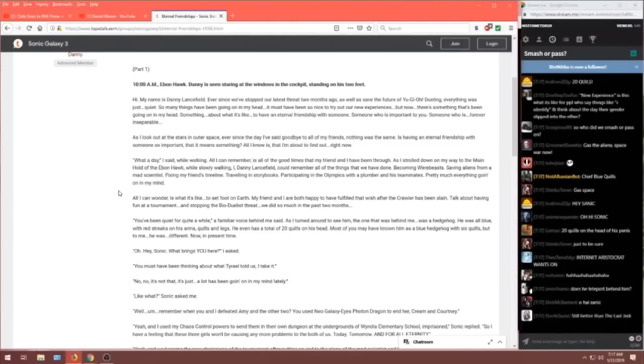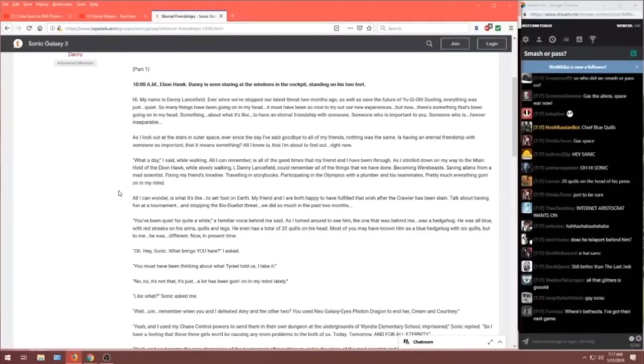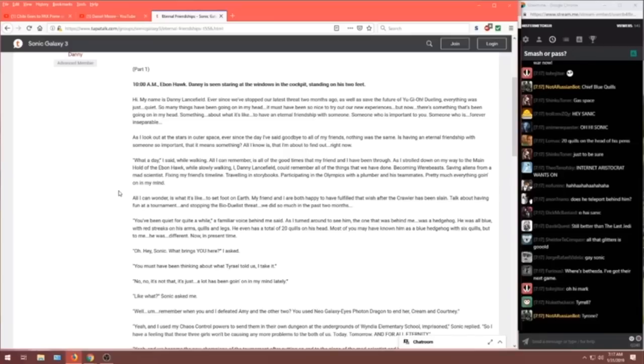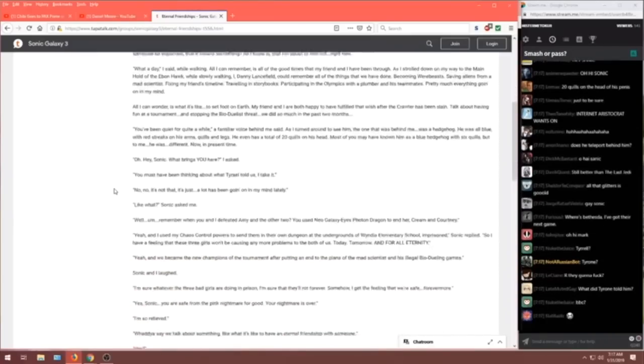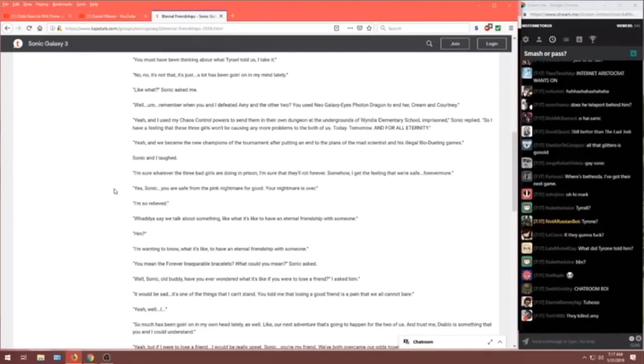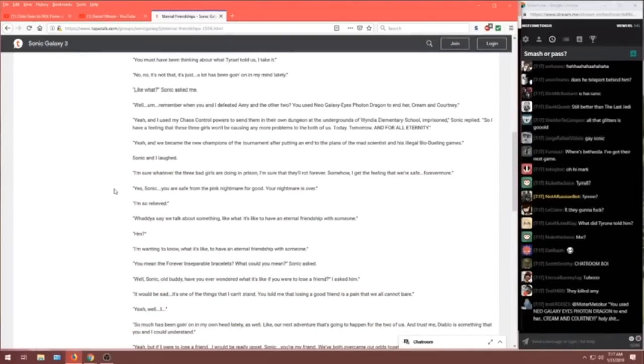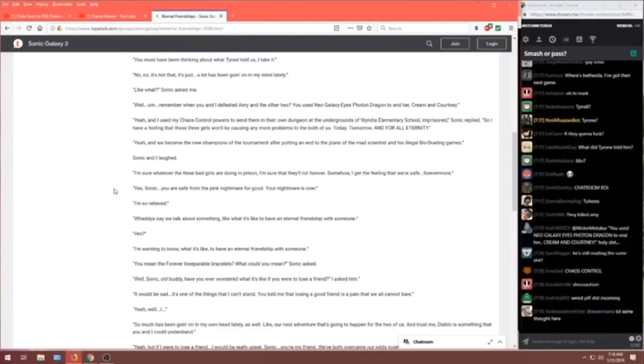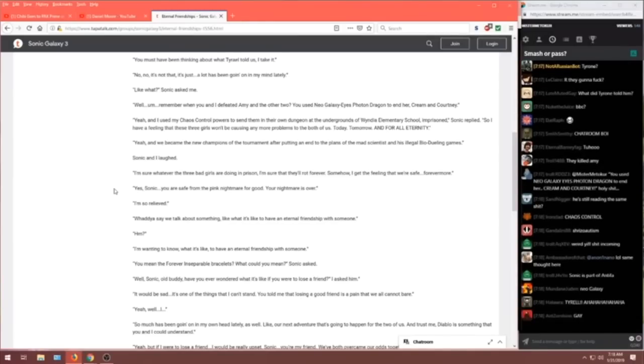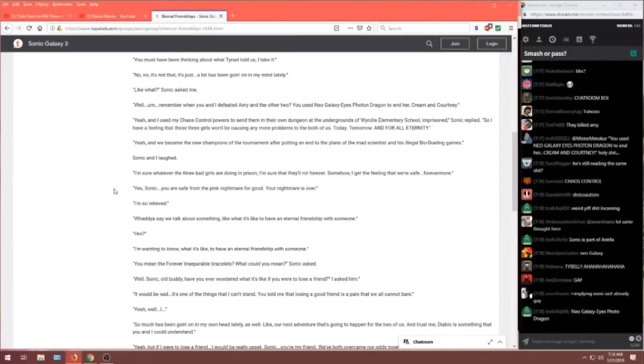Yeah. And I used my Chaos Control powers to send them into their own dungeons at the undergrounds of Whitney Elementary School in prison, Sonic replied. So I have a feeling that these three girls won't be causing any more problems to the both of us. Today. Tomorrow. And for all eternity. Sonic's getting a little dark here. Yeah, and we became the new champions of the tournament after putting an end to the plans of a mad scientist in his legal bio-dueling games. Sonic and I laughed. Ha ha ha ha ha.